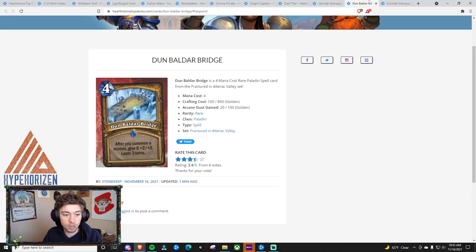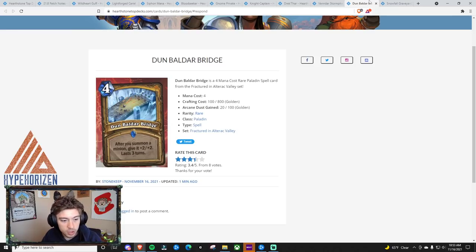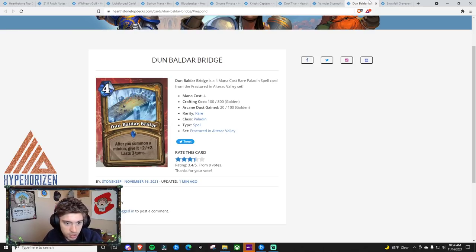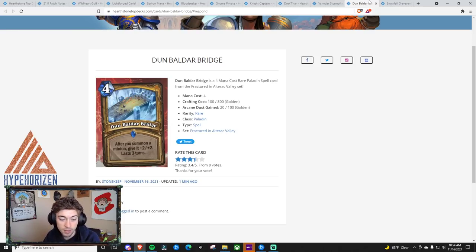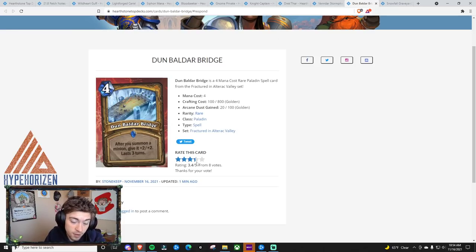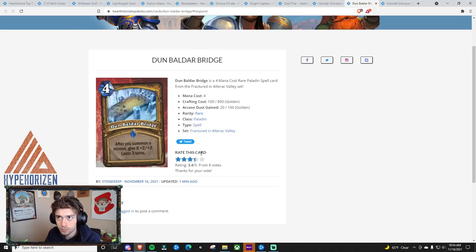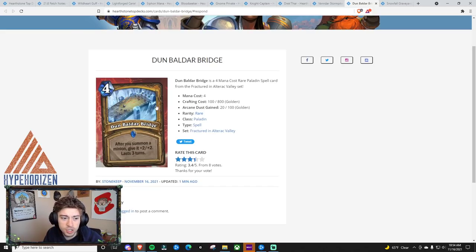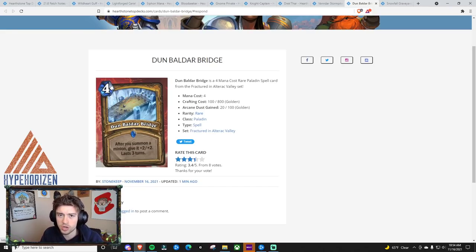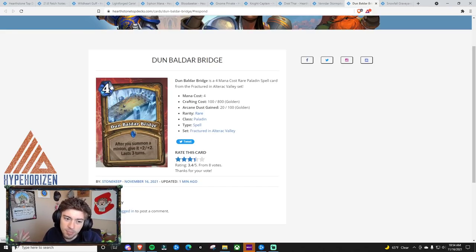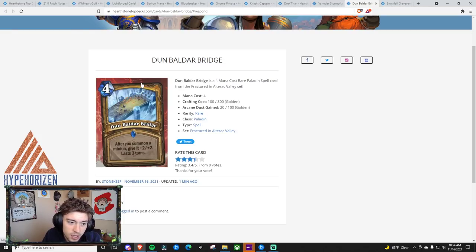Next is Dun Baldar Bridge. After you summon a minion, give it plus two, plus two. It lasts three turns. I think this card is okay. I rated this card also a three out of five. Because I feel like if you're just going to play this, you might as well just play normal hand buff Paladin at that point. And if you're going to be doing that, you don't even really need this card because there are other cards.